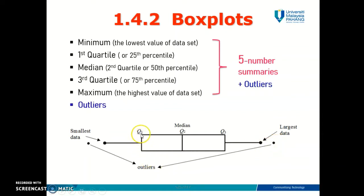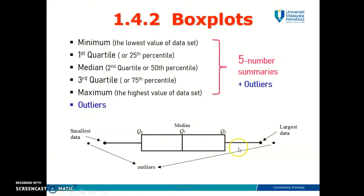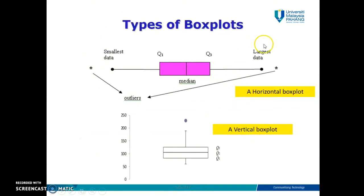The box typically starts from quartile one and ends at quartile three. From the left end of the box, you draw a line extending to the minimum value, and from the right end of the box you draw a line extending to the maximum value — those are the left and right whiskers. There are two types of box plot: a horizontal box plot drawn on the x-axis, and a vertical box plot drawn on the y-axis.